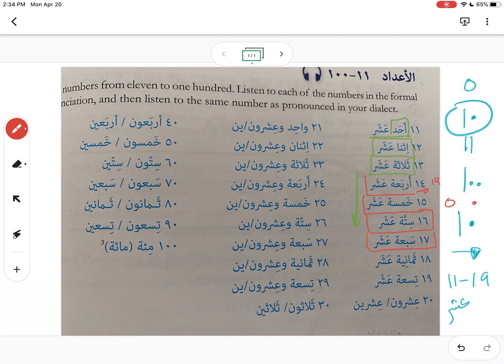سبعة عشر for 17, ثمانية عشر for 18 — remember 8 is ثمانية. And تسعة عشر for 19 — 19 is easy because it looks exactly the same in numeral form.